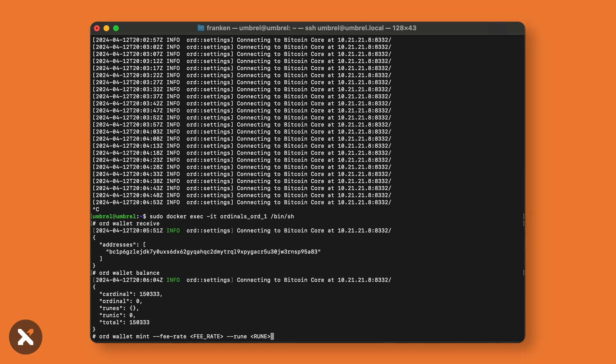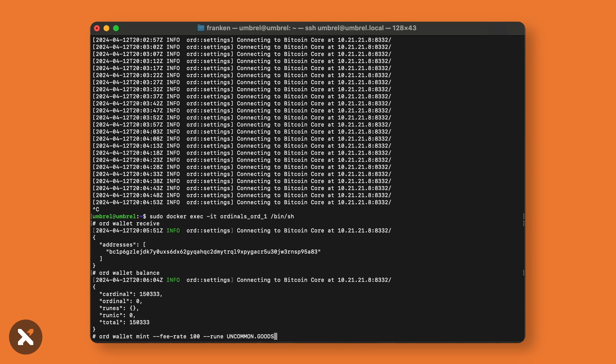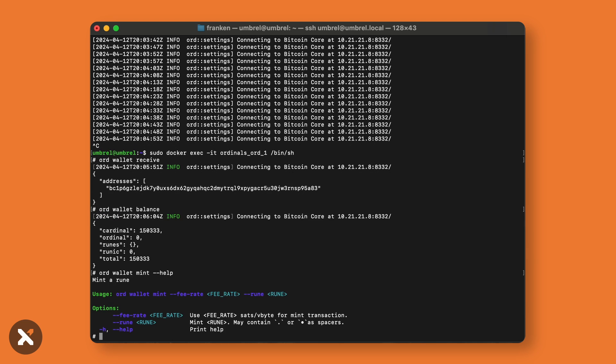In this demonstration, I'll show you what command to use to mint Uncommon Goods at a fee rate of 100 sats. Being that runes are not yet on mainnet, I won't be able to go ahead, but pressing enter should then mint your runes. Should you run into any troubles, you can always type --help to access more information.